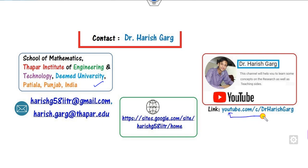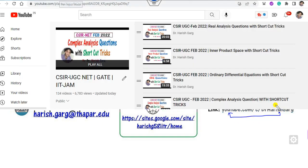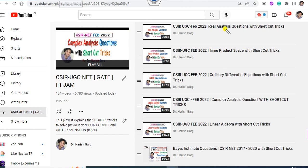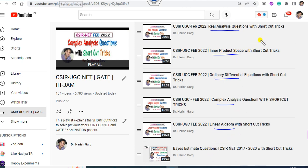You can simply follow this link to find various videos related to the CSIR NET examinations. In our last lecture, we discussed real analysis, inner product space, ordinary differential equations, complex analysis, linear algebra, as well as some statistics questions with the help of shortcut tricks. All available on my channel Dr. Rishkar, with the playlist name listed there.